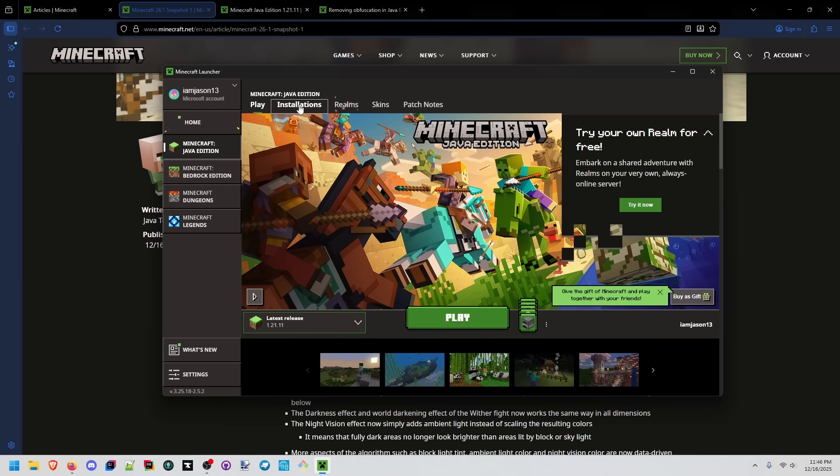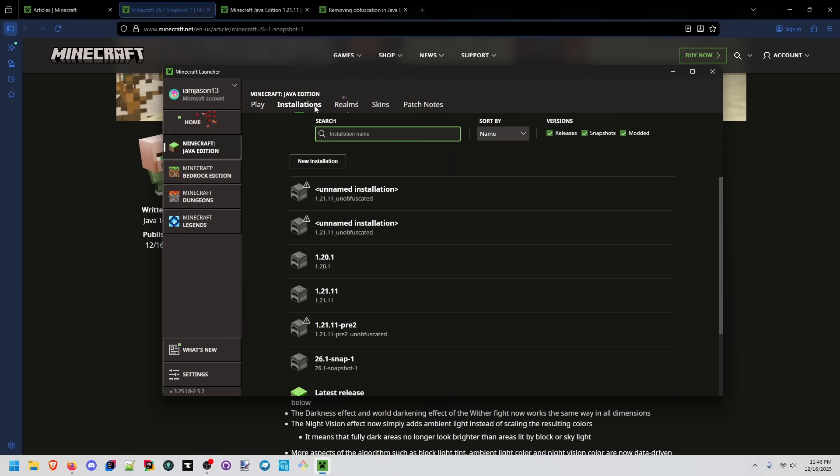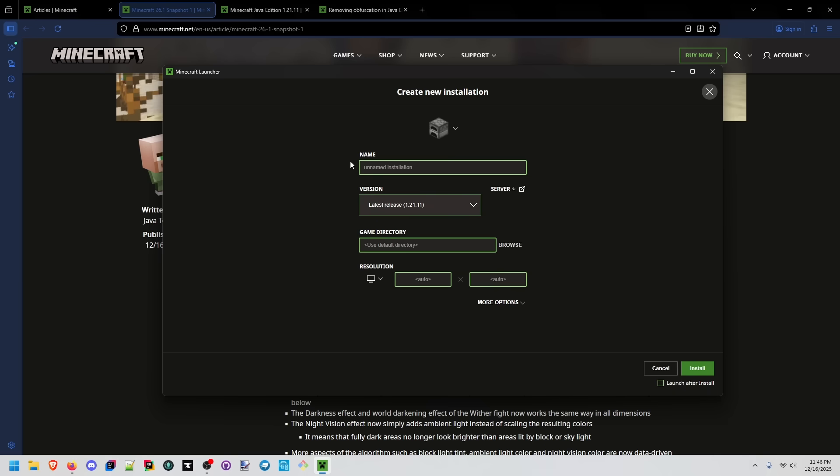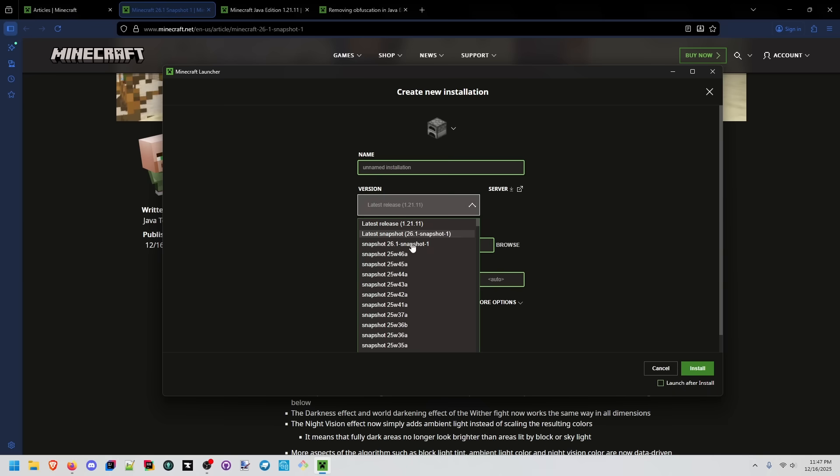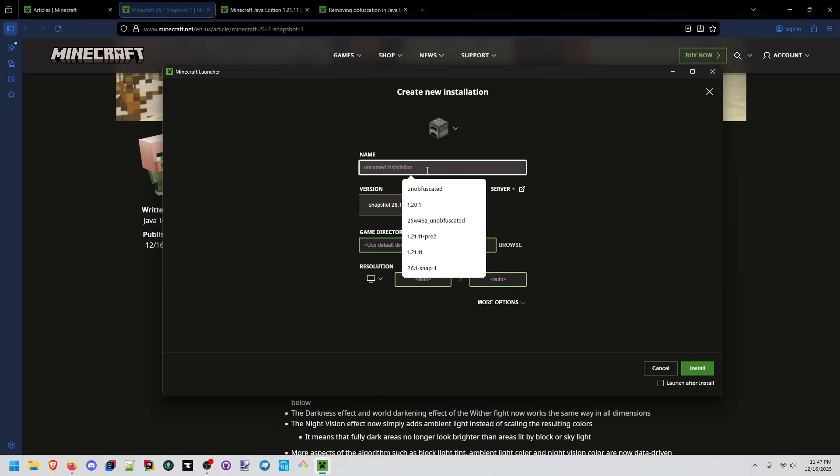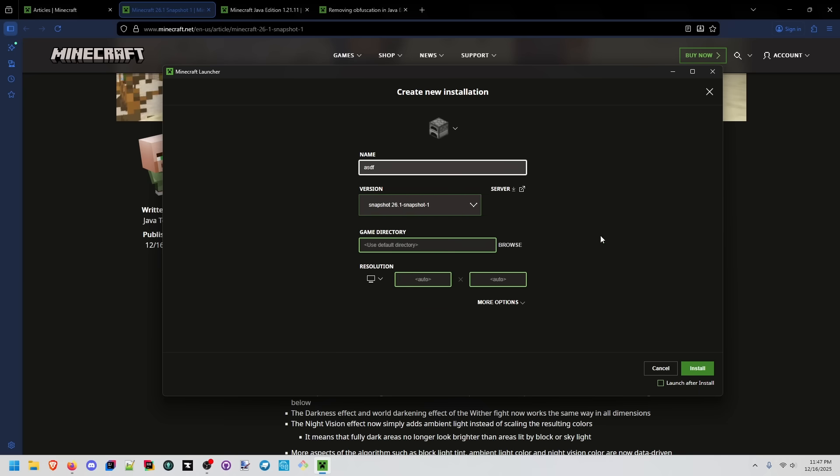If you want to follow along with this process make sure you go to installations and have snapshots checked. You'll do a new installation and we're installing 26.1 snapshot one. You can name this whatever you want and we're just installing. You don't have to launch after install, it's not necessary.